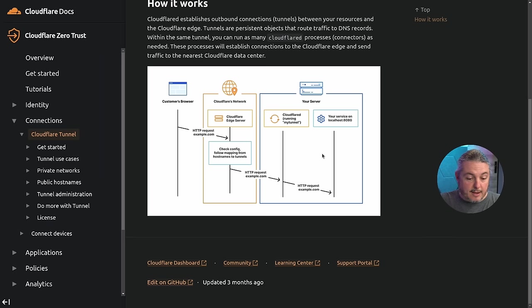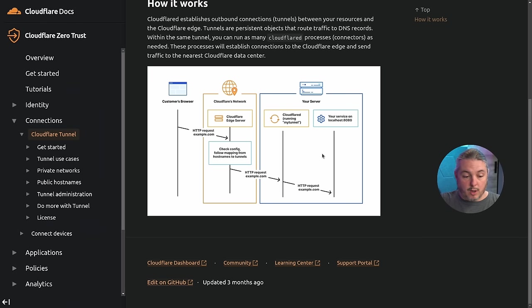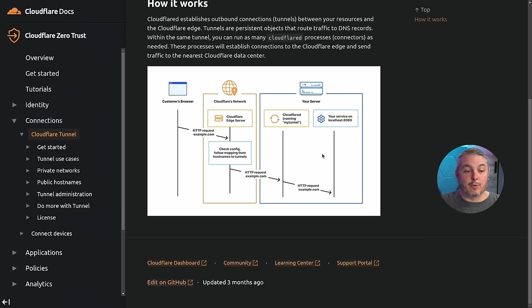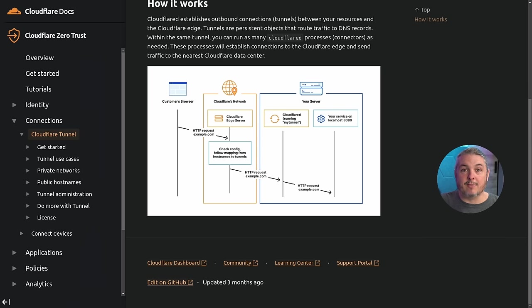So this is the documentation. Plenty of it. Lots to read. We're going to be using the documentation as a reference, but I'm not going to go through every detail in here, but they have plenty of use cases and lots of details.